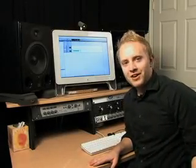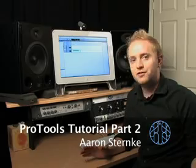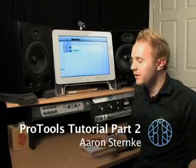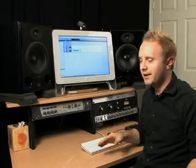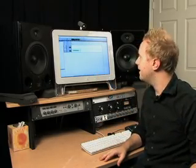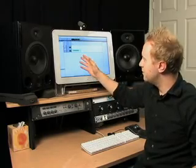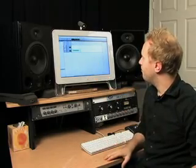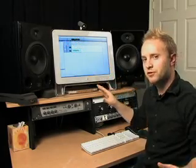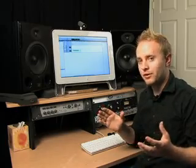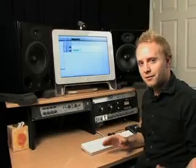Hey everybody, how's it going? It's Aaron Sternke here. This is going to be part two of the Artist's House Pro Tools tutorial. If you've been following along with part one, you'll see we still have our Pro Tools test session up here. I have just a couple things going on — a click and an acoustic track. Today I'm going to show you guys a little bit more in-depth with some of the menus and functions of Pro Tools, and hopefully get you to where you can be comfortable using this program to record your own music. Because that's what it's all about. So let's get right into it.